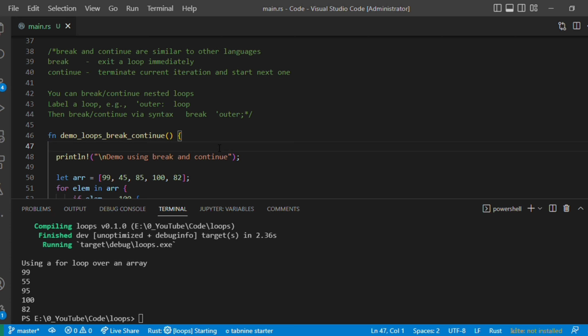You give a label like 'outer' or 'inner'. The syntax is break 'outer — it completely breaks both the inner and outer loops. Without the label it behaves the same as other programming languages, breaking only within that current loop. Let's see examples of this.